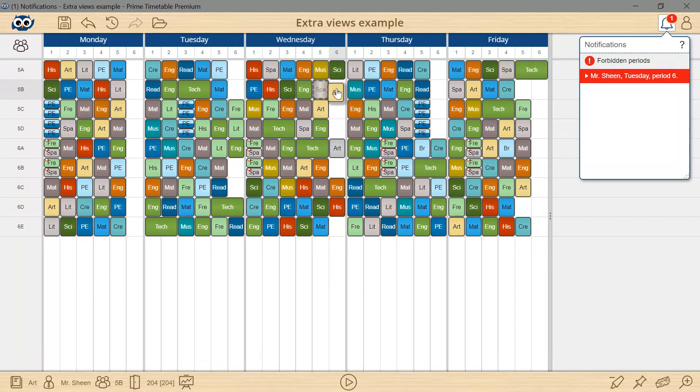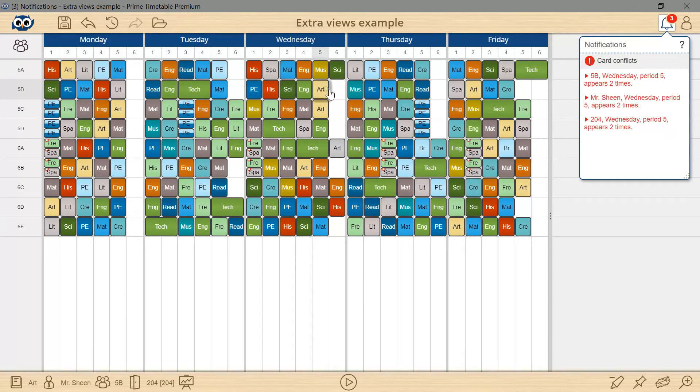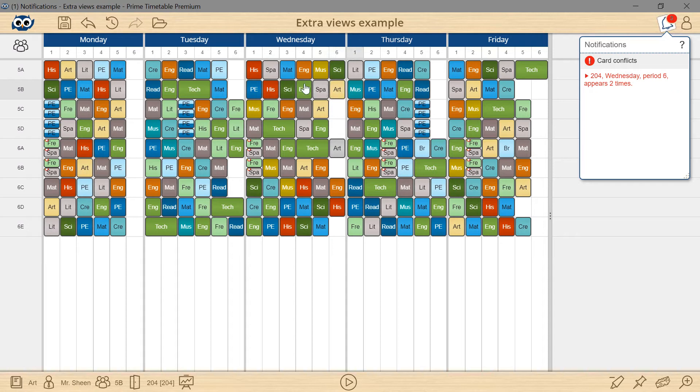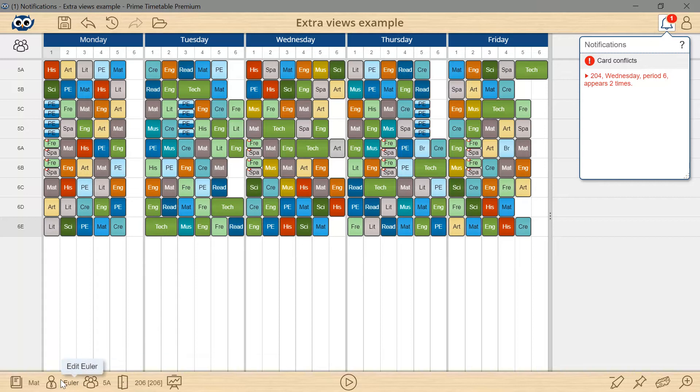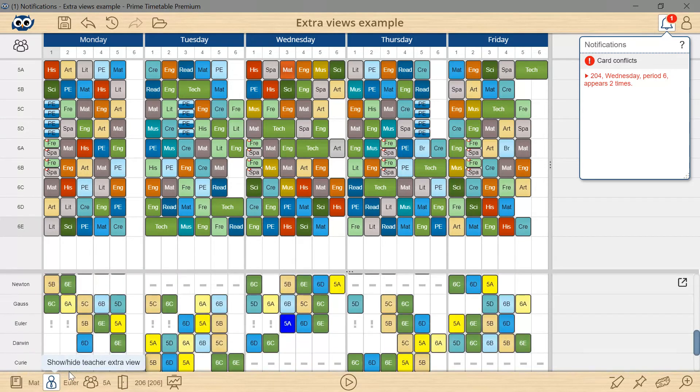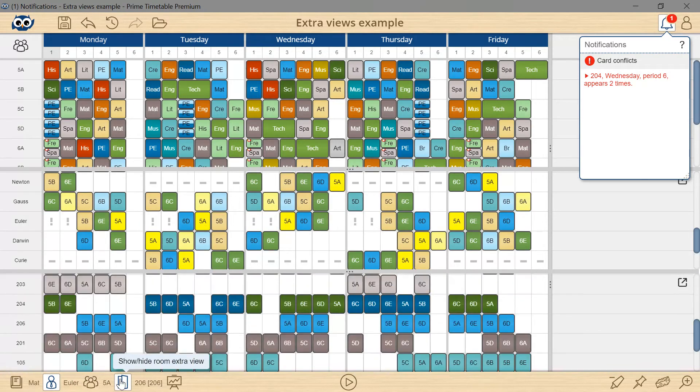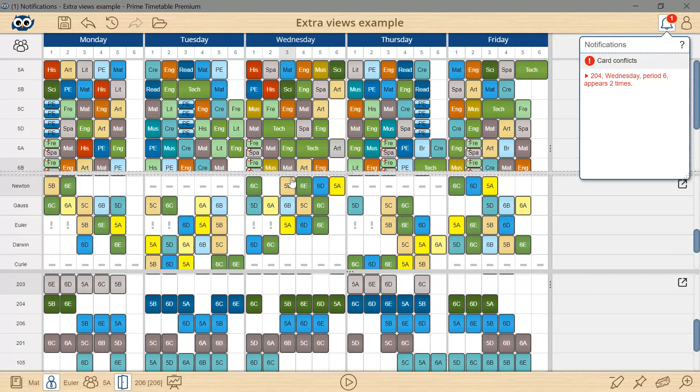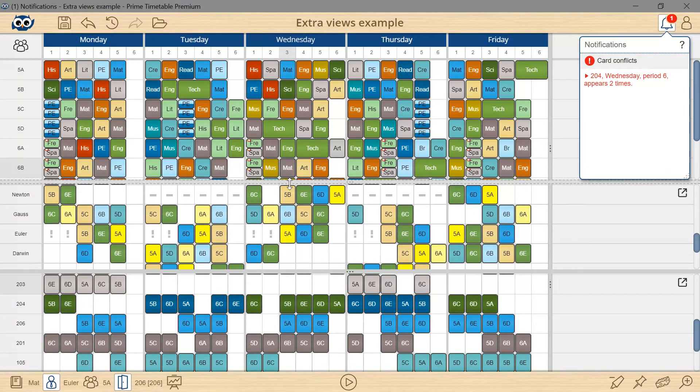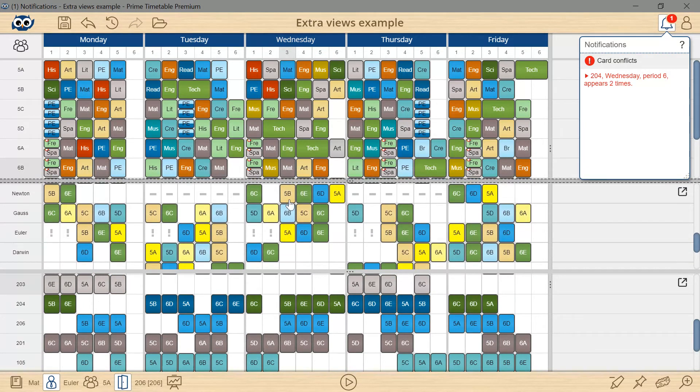Click any card to see its details in the bottom left corner. Then click the icon to show or hide the related extra view. I will add additional teachers and rooms views to get a clear overall view of the whole timetable.